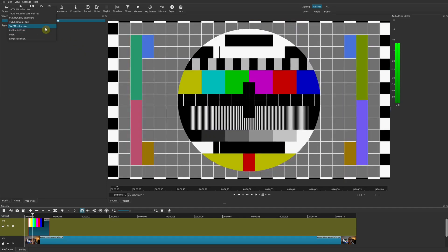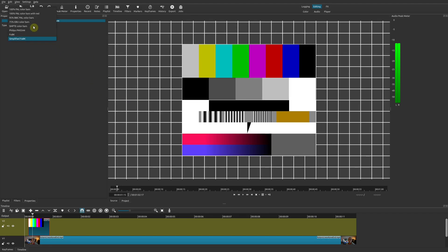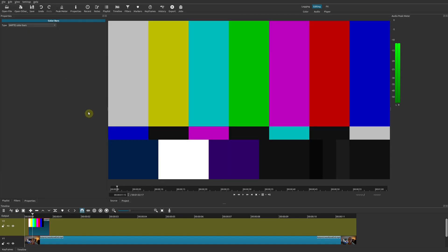There is the default one, SMPTE color bars, which is the most popular at least here in the United States. There's also Philips, FuBK, and simplified FuBK. But at least for me since I'm here in the U.S., I'm going to use SMPTE because that's the one that most people are familiar with.